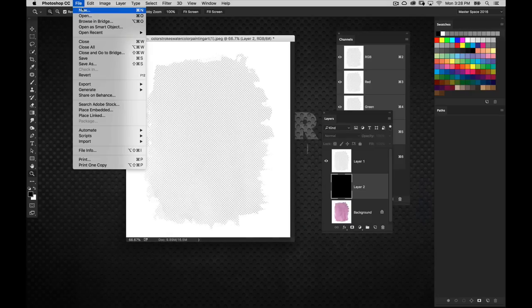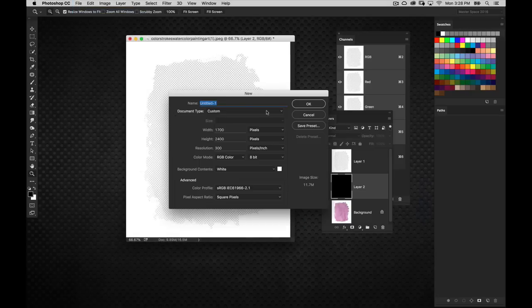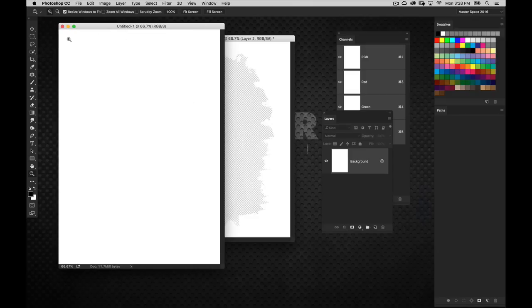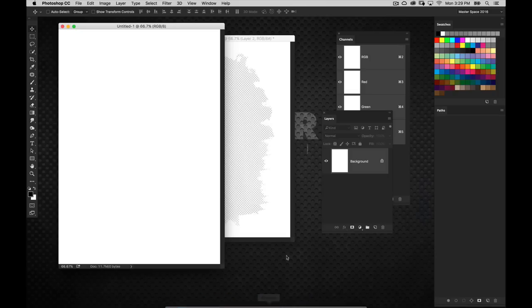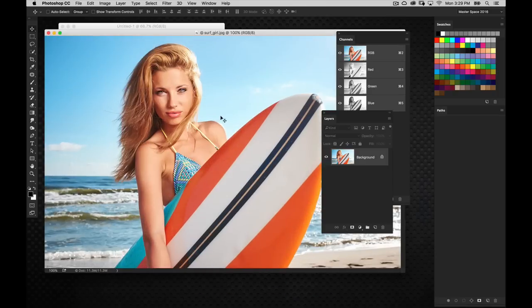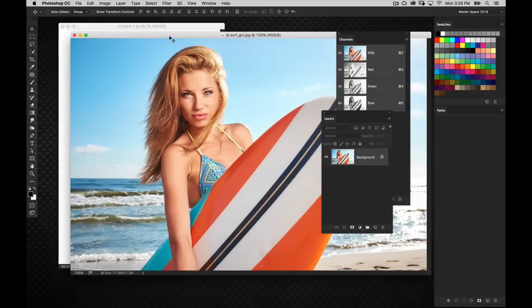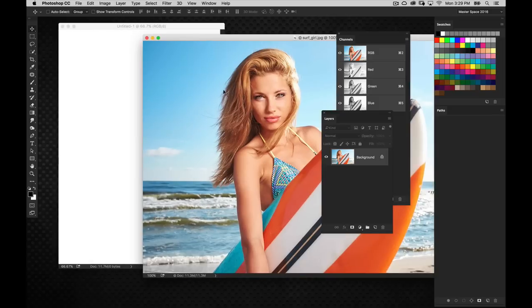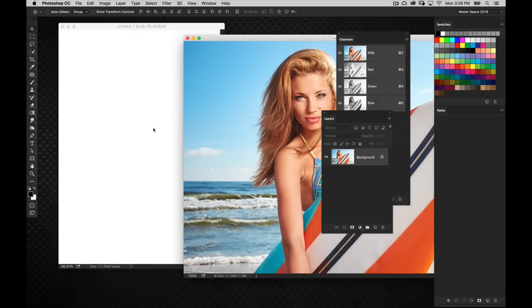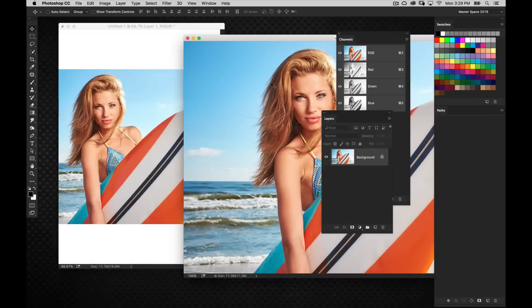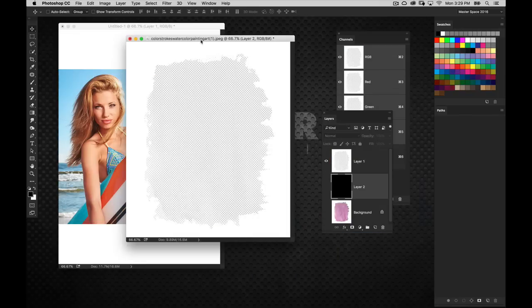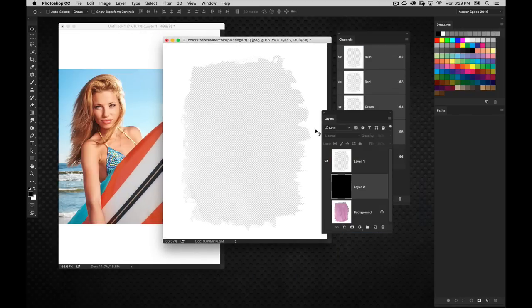I'm going to create a new document, and this is what we're going to build our final design in. It's 1,700 pixels wide by 2,400 pixels tall. The image I want to actually use here is this Surfer Girl, and this is a stock image. I'm just going to take it as it is and drag and drop it over to the working layout here. Let's take our framing element and bring that layer over as well.